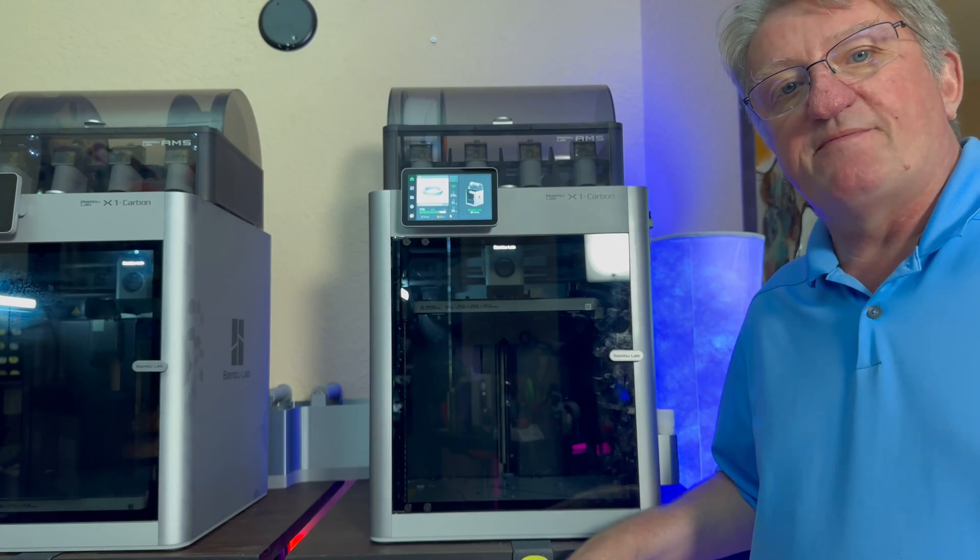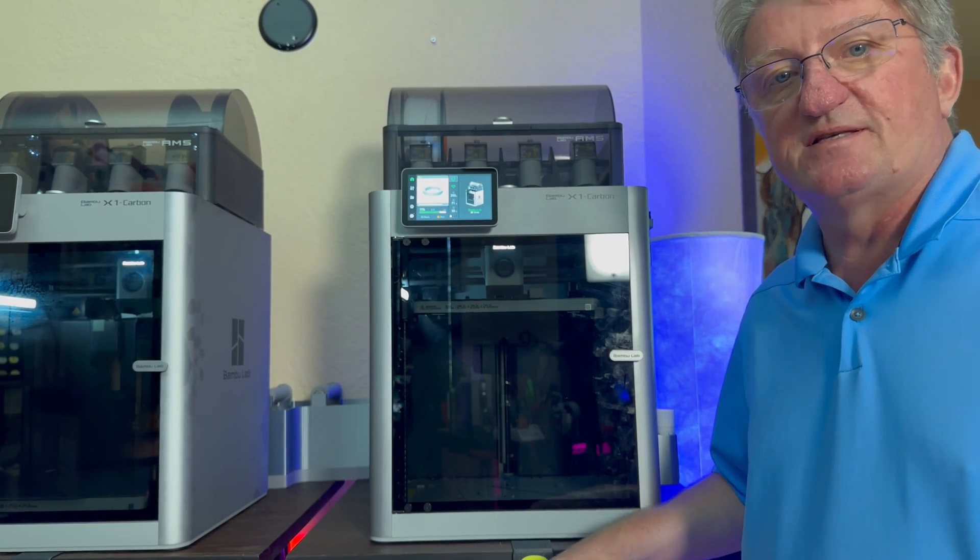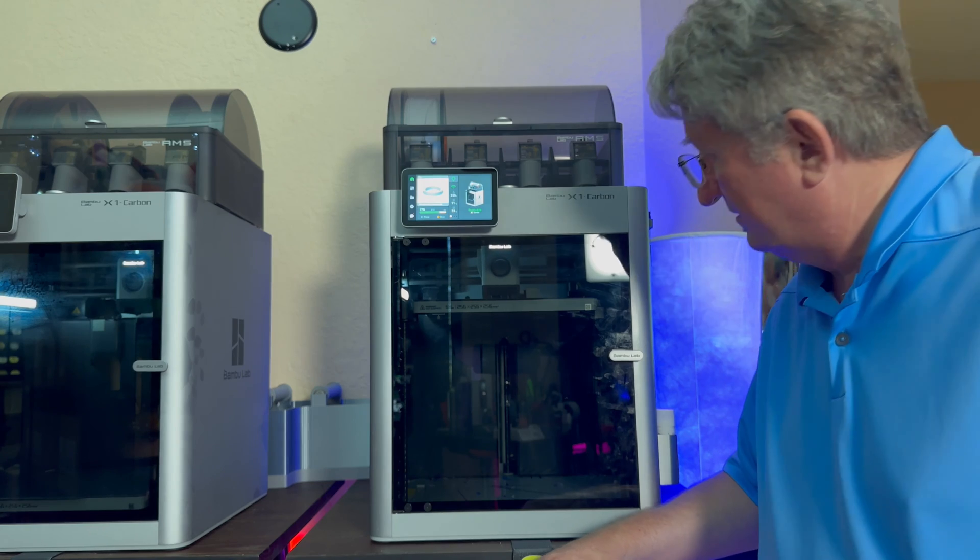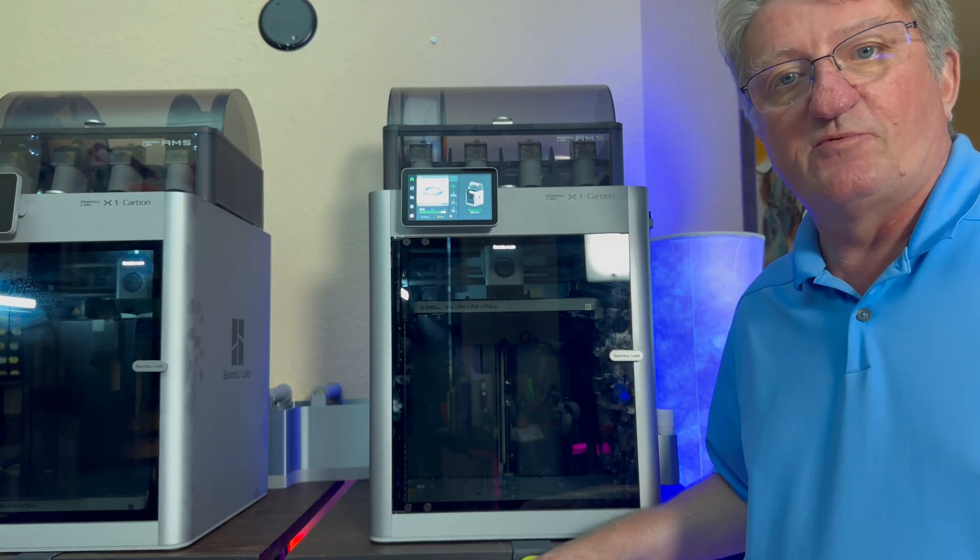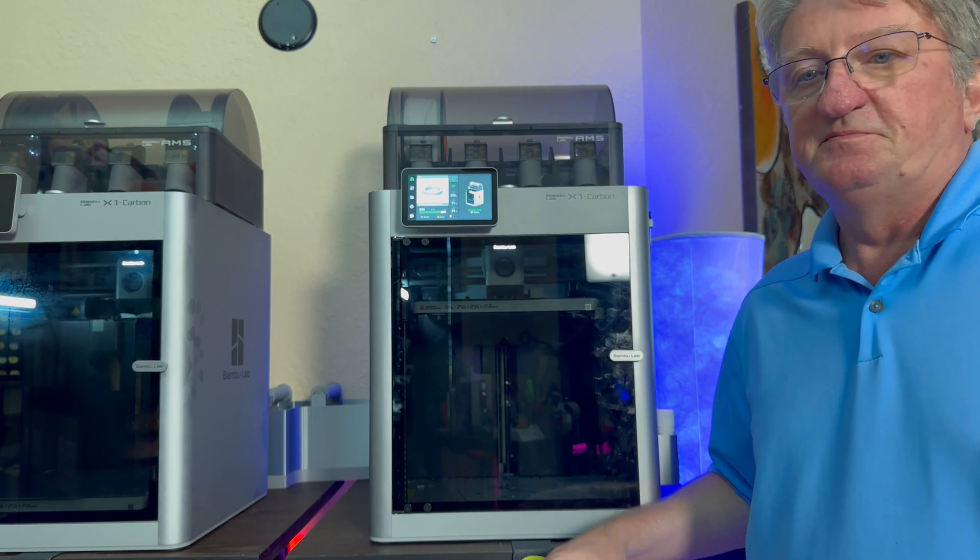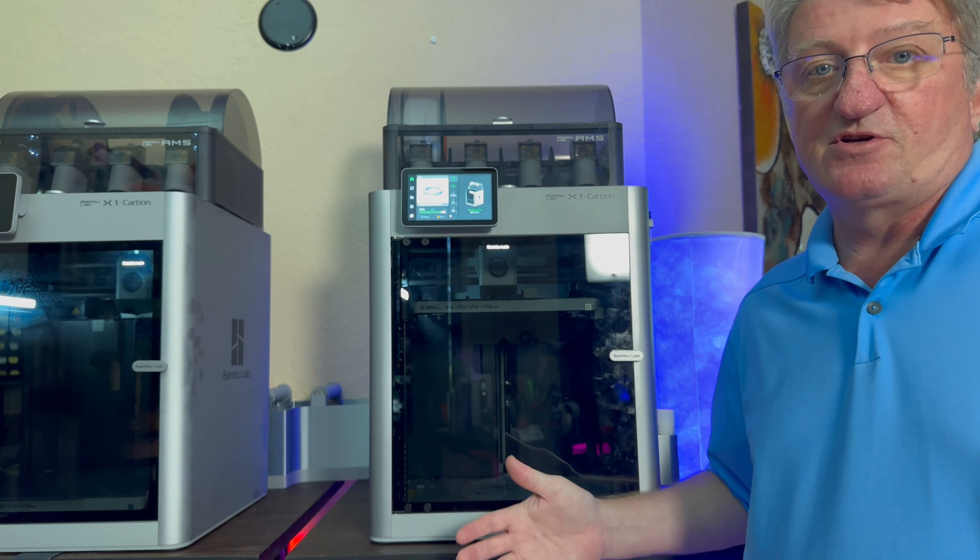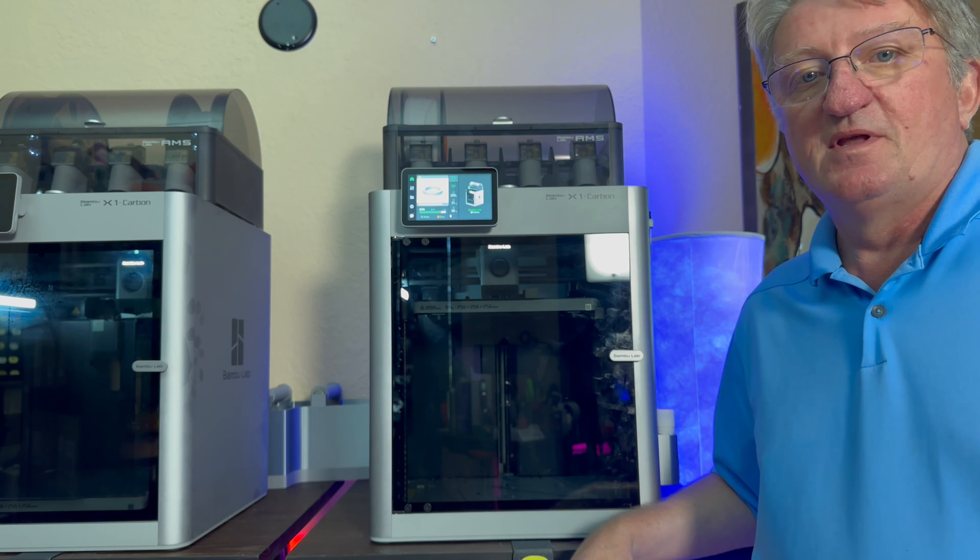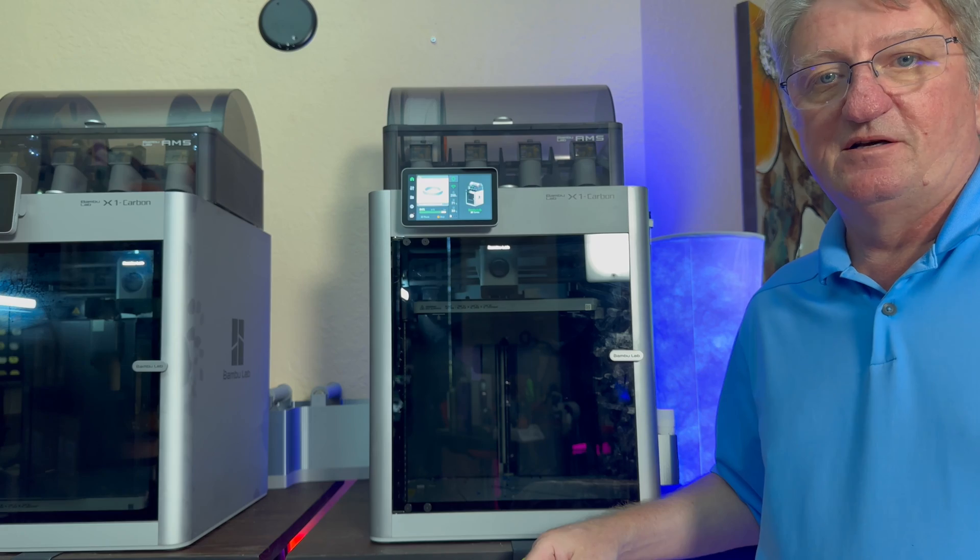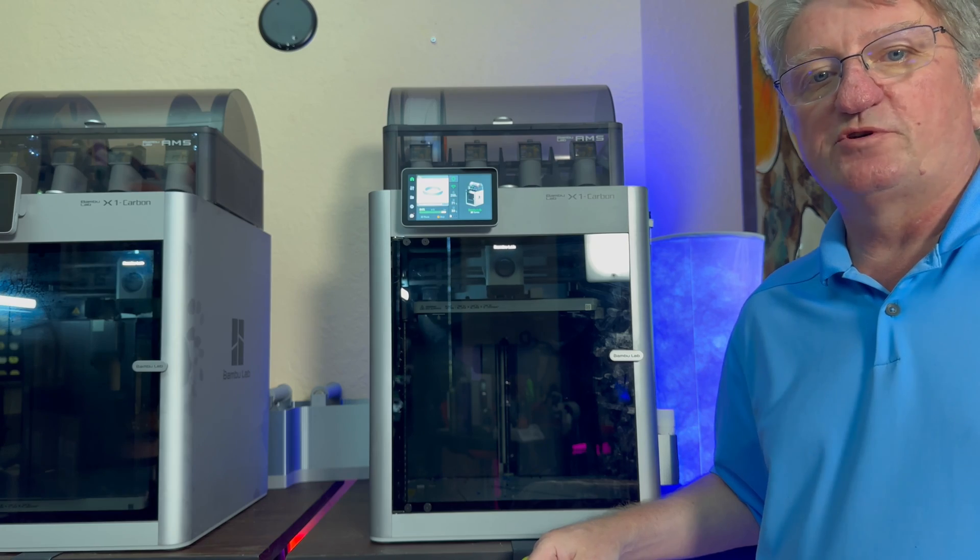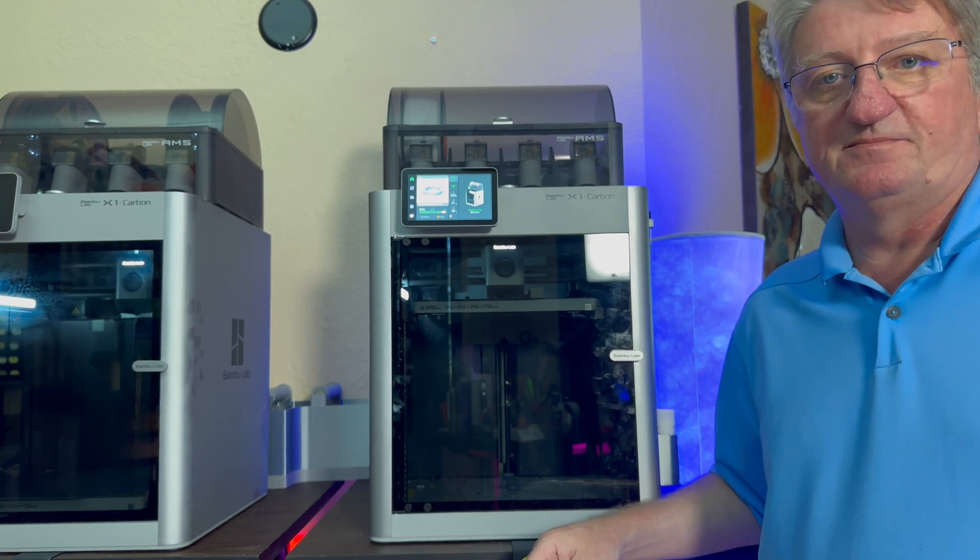So I put everything back together and as you can see the printer still works. What a surprise. But the sound is gone so that's great. So that was how you change the fan of the motherboard of a BambooLab X1.